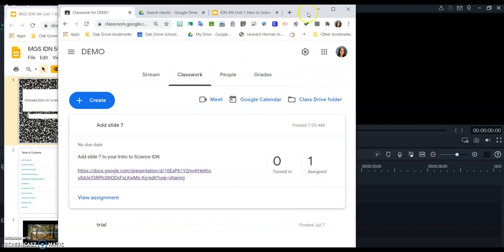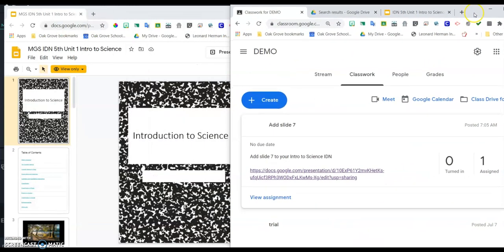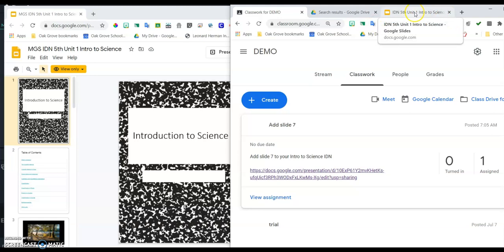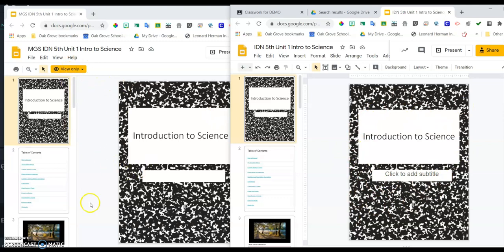Let's just drag it so that I can see it clearly and go to that Intro to Science notebook. This one, remember, this one is the one that's mine. This one that is view only, this is my teacher's copy.